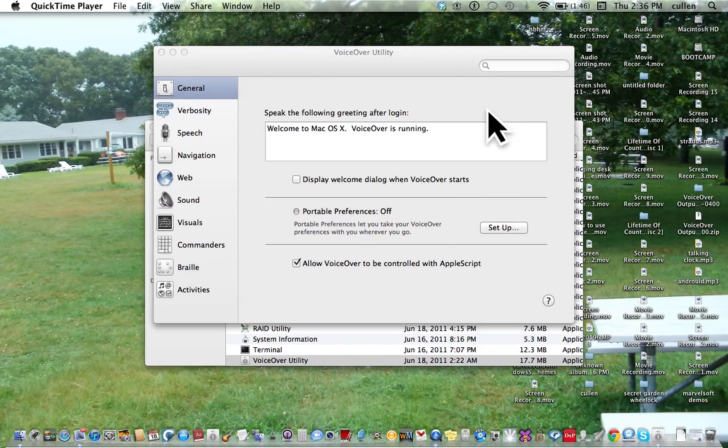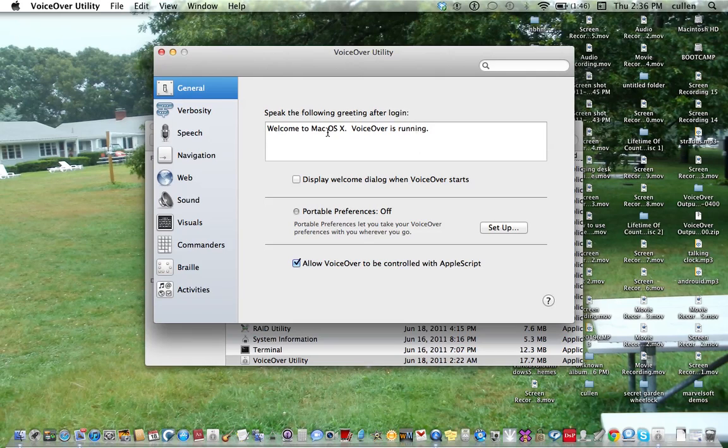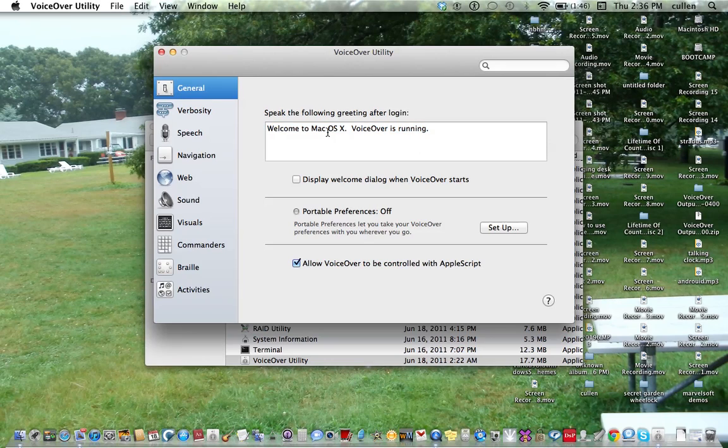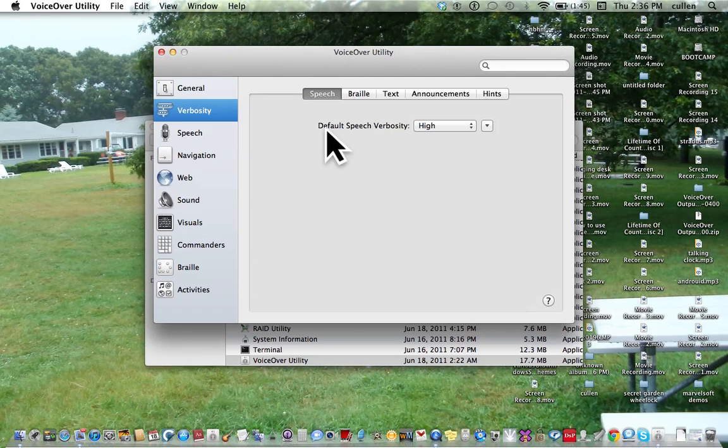So today what I want to show you is how to remove some voices. As you may know, in Lion you get a ton of new voices. There are two ways you can do this. You can use VoiceOver Utility and the speech pane. They'll both take you to the same area. I'm going to do it through VoiceOver Utility, so I'm going to open up Utilities.